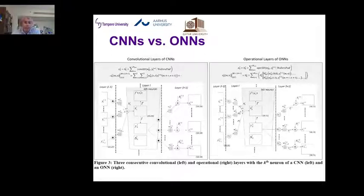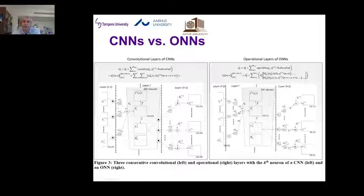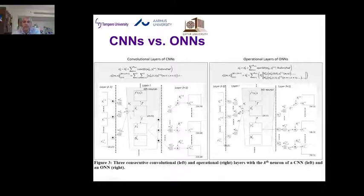With the same restrictions applied over GOPs — limited connectivity and weight sharing — we can get an operational neuron. This time we are free to choose which nodal operator and which pooling operator maximizes learning performance, just as distinct synaptic connections exist in biological neurons.